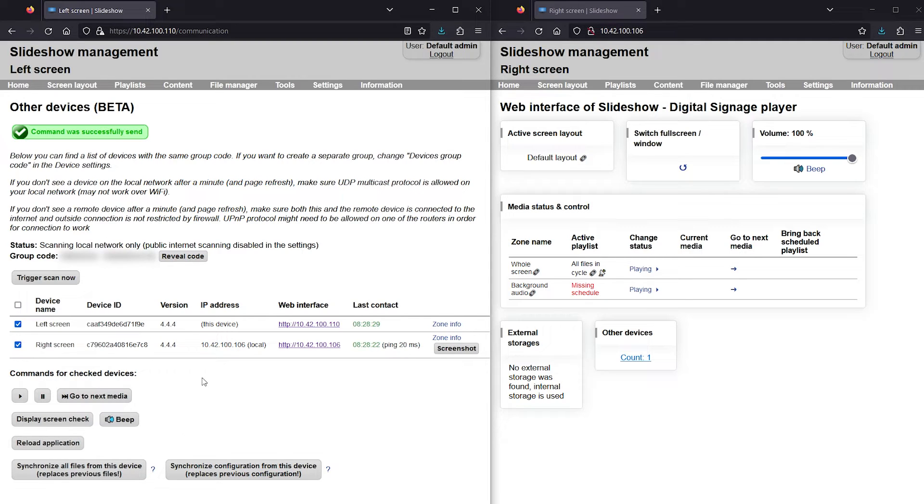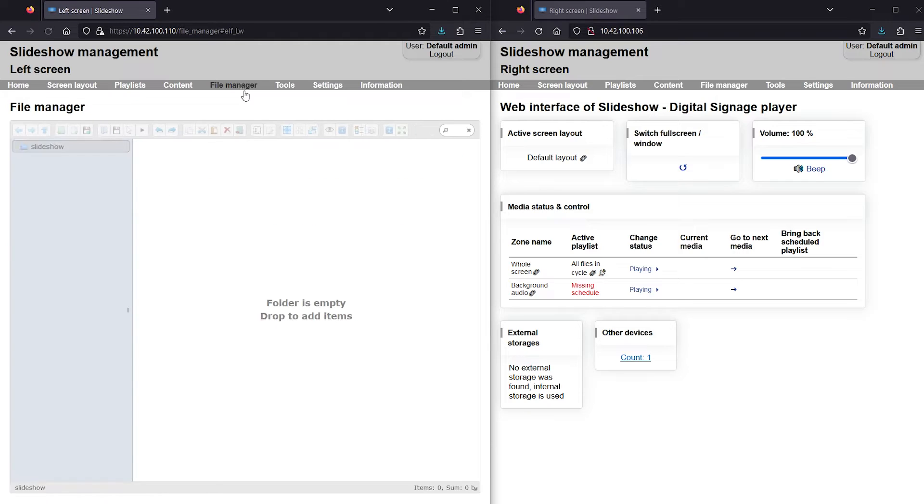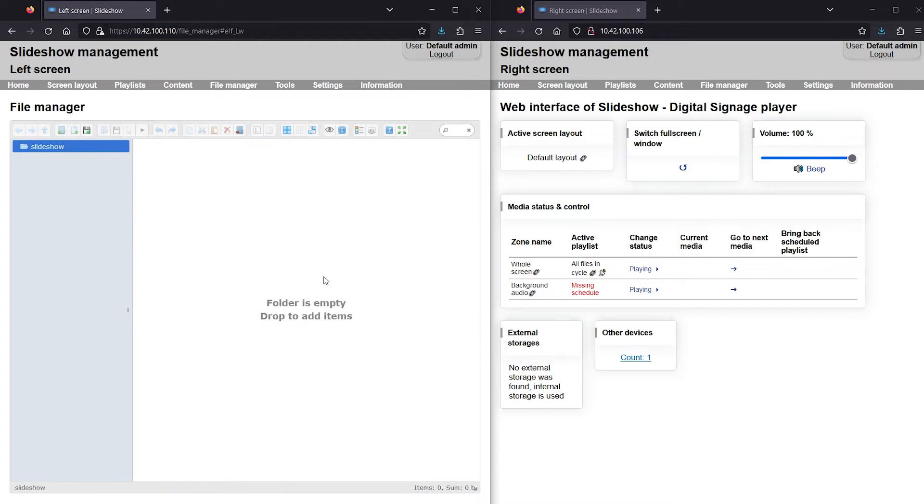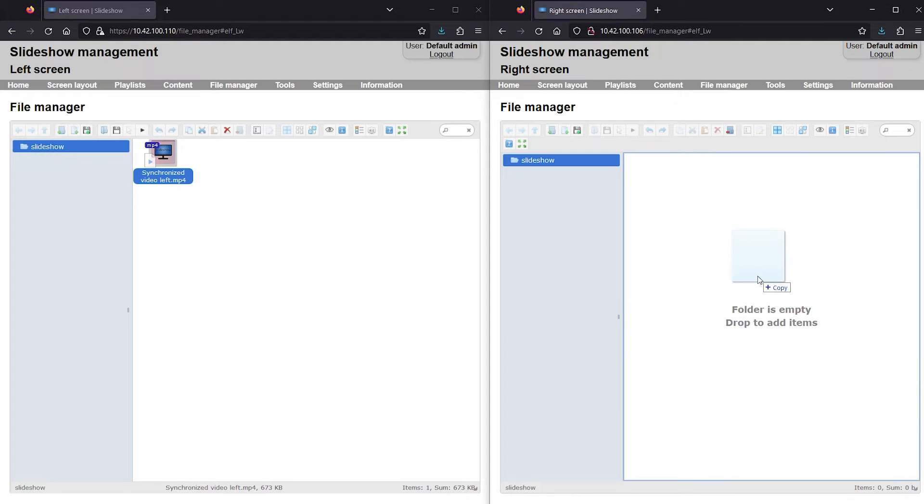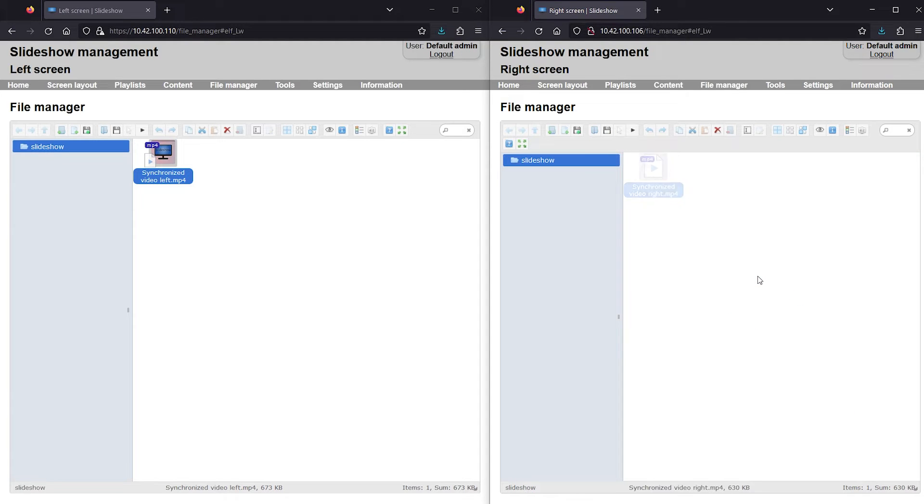Now, I will upload video files I would like to display synchronously. One video to each player, both with the exact same duration.